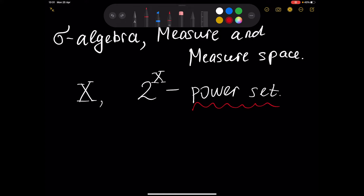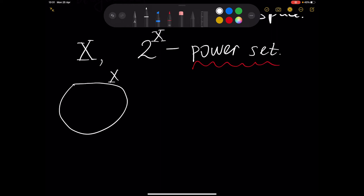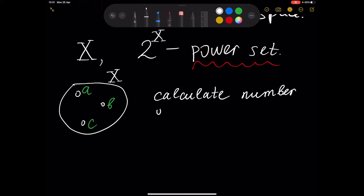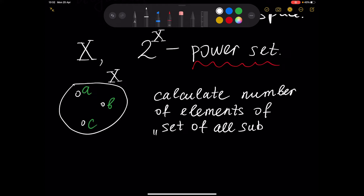Why do we have this notation, 2 to the power of X? Let's solve this problem. Assume we have some set X consisting of three elements: A, B, and C. We want to calculate the number of elements of 2^X — that is, the set of all subsets of X.